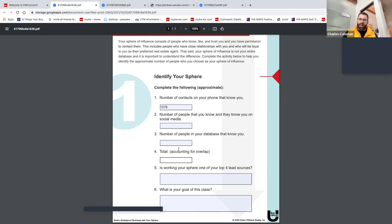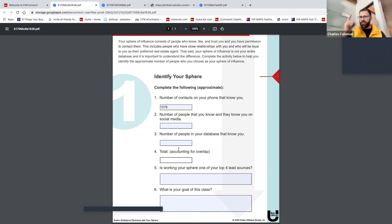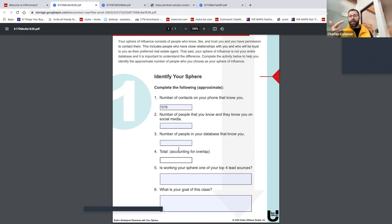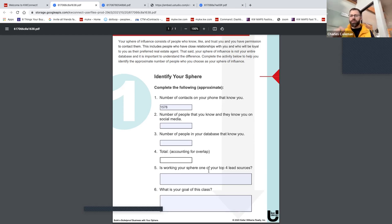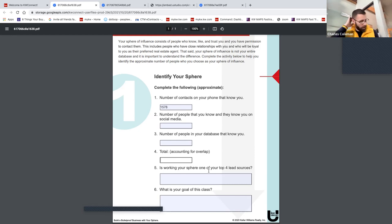Is working with your sphere one of your top four priorities? In KW we talk about the GPS — the 1-3-5: one goal, three priorities, five strategies. Are we building a game plan around our sphere of influence? Open houses, door knocking, and cold calling are all awesome activities, but with all of them you still have to build a relationship — they have to know, like, and trust us. The people in our sphere already do.